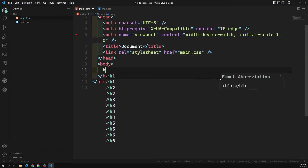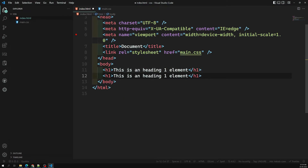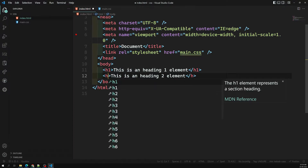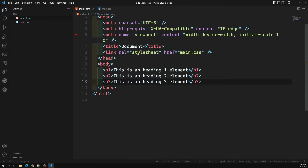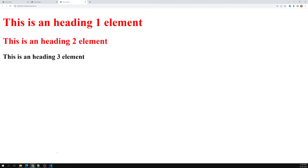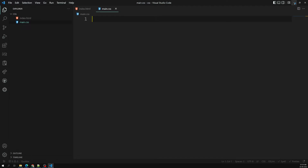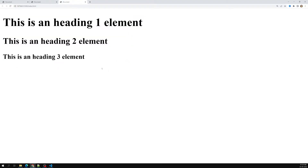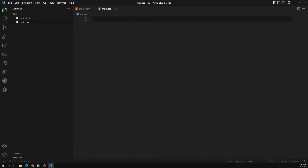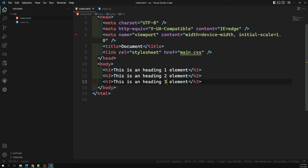For example, let's say we have an h1 element, an h2 element, and an h3 element — three different types of heading elements. If we see this in the Chrome browser, we can see three different levels of headings: h1, h2, and h3. Now I want to apply color red to all three of them.